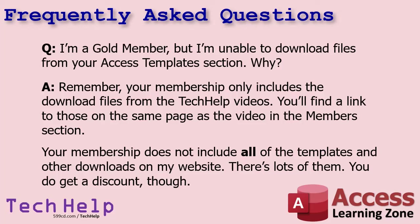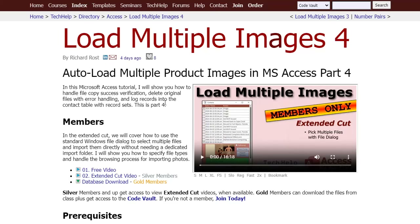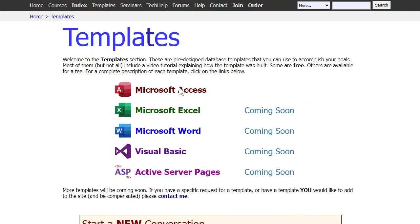Here's another popular question: I'm a Gold member but I'm unable to download files from your Access Templates section — why? Remember, your membership only includes the download files from the Tech Help videos, which you'll find on the same page as the video in the members section. Your membership does not include all of the templates and other downloads on my website. You do get a discount on those. The Gold member downloads are the database downloads for the Tech Help videos — if it's not under the Tech Help directory, it's not included.